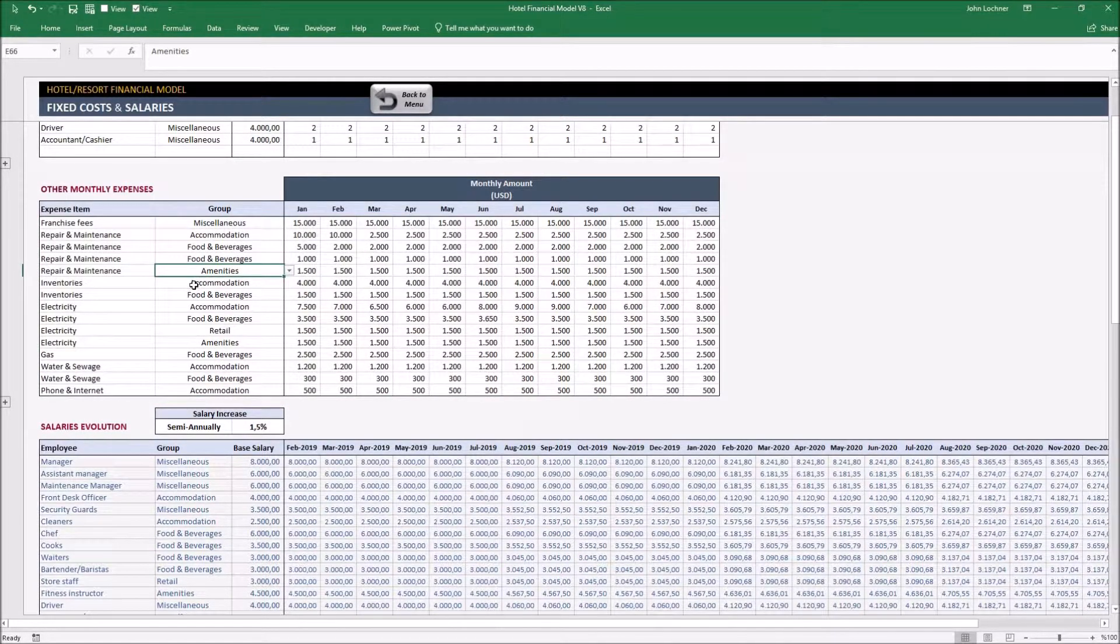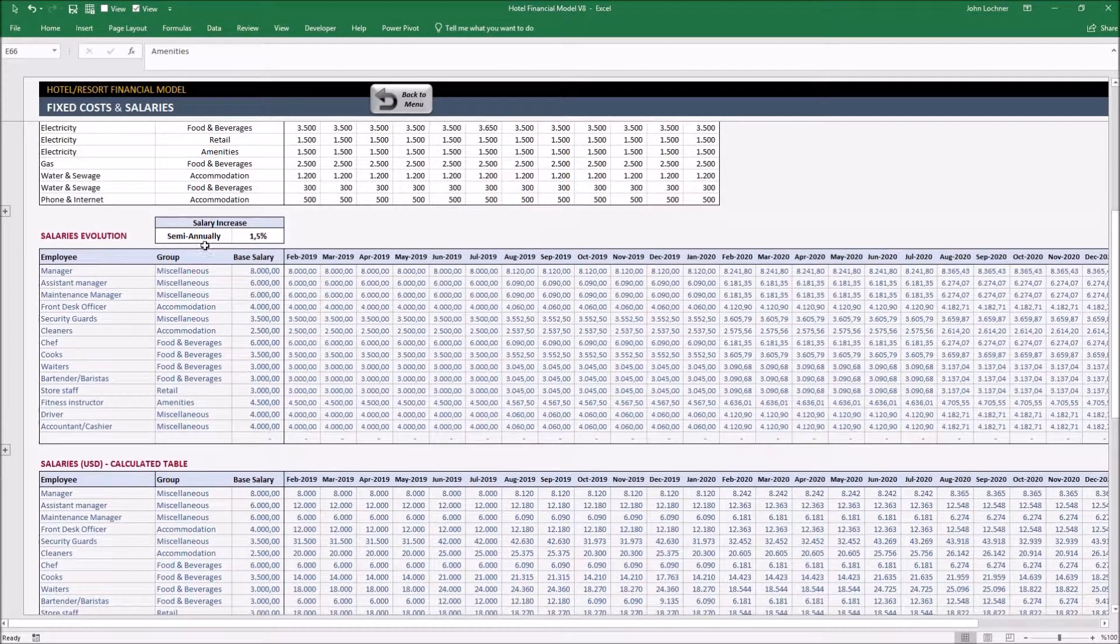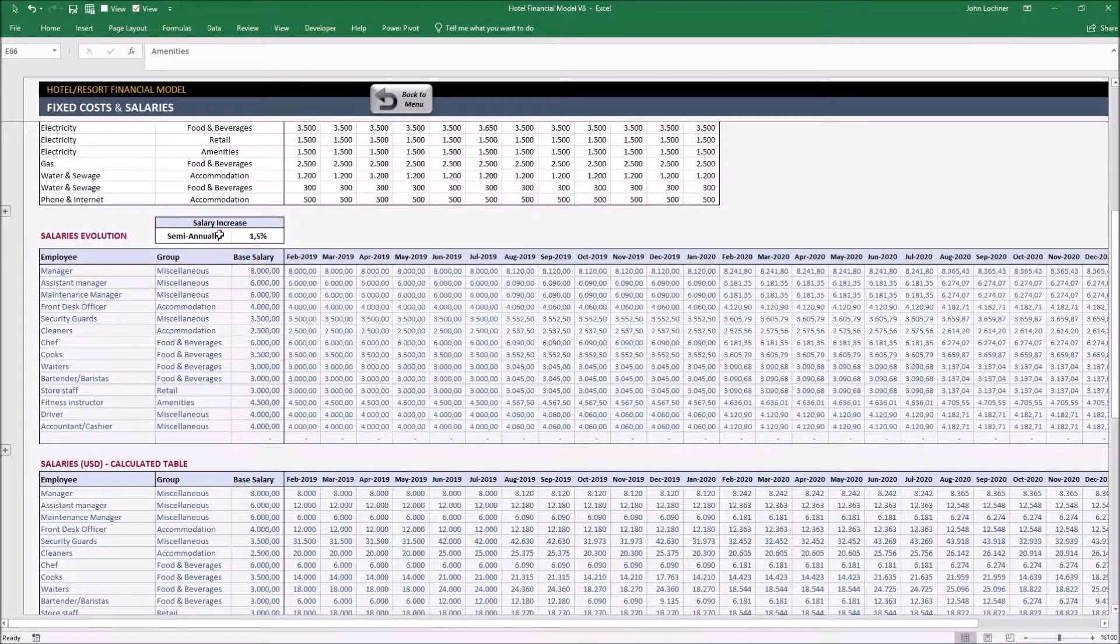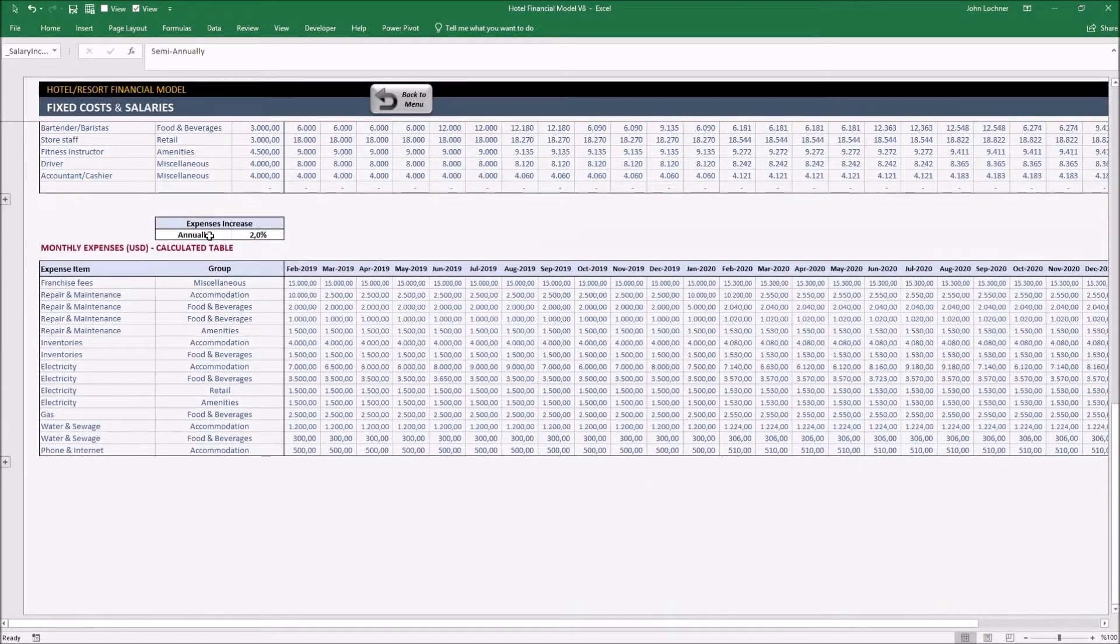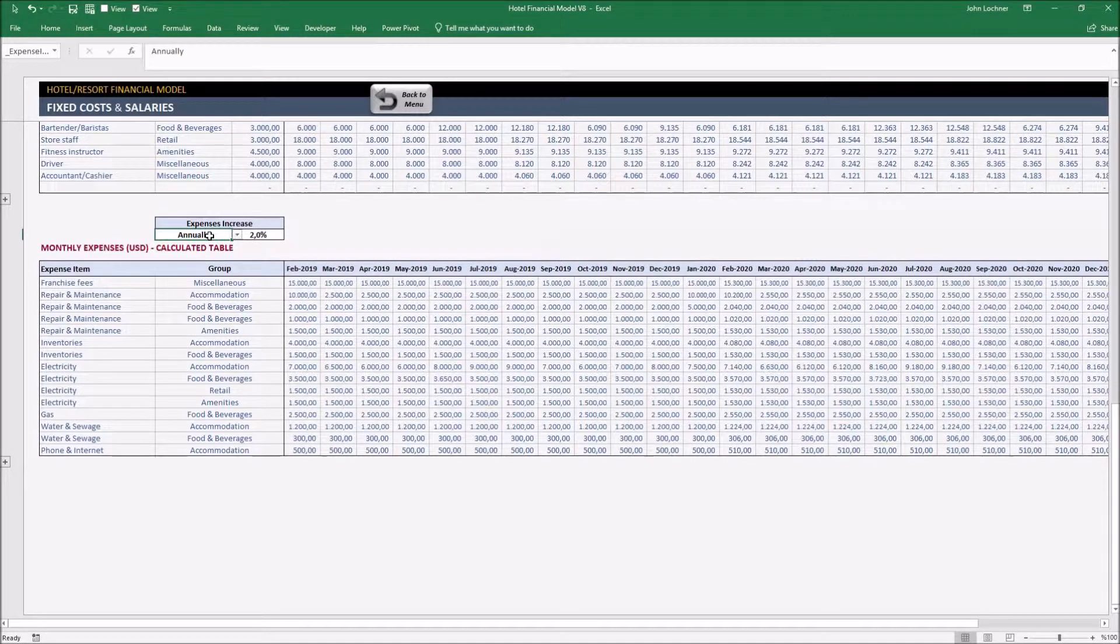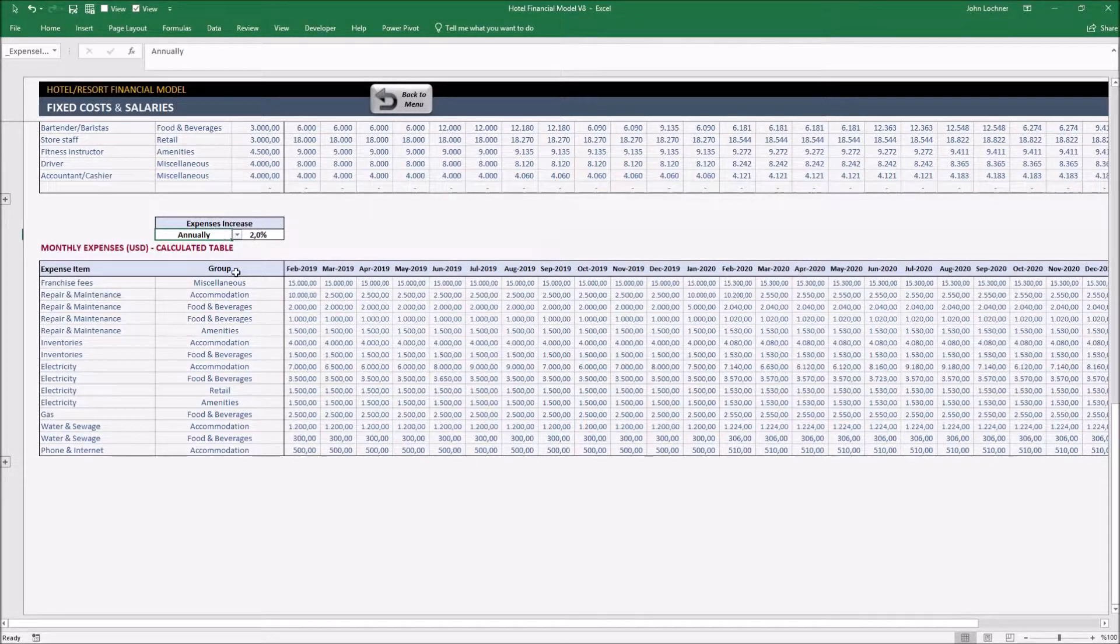After setting the period and the percentage of the salary and expense increase, the expense tables will be formed month by month below.